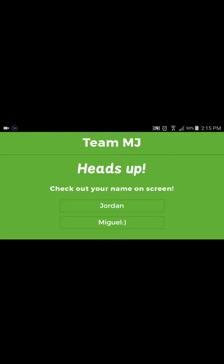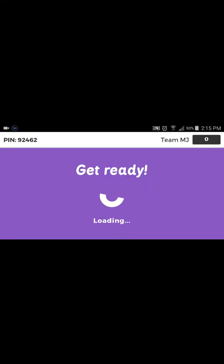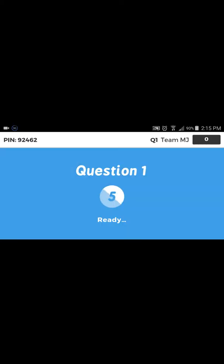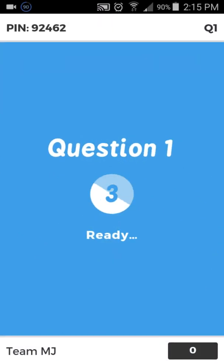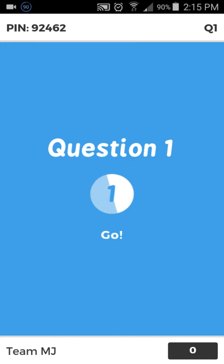Alright, raise your hands if you have not been able to get in. It says: why is the obtuse triangle always upset? Because it is never right.